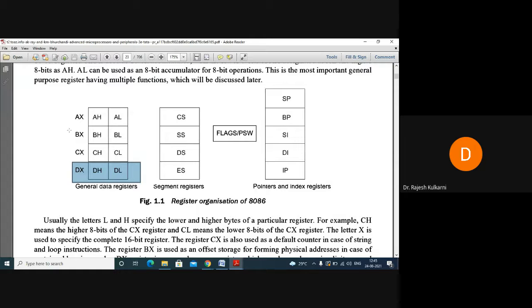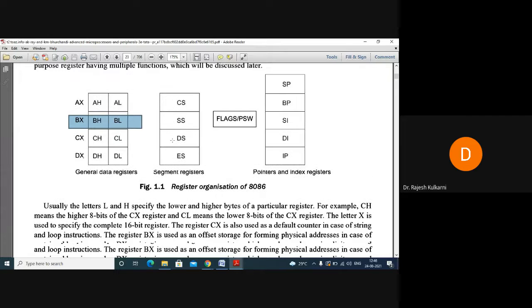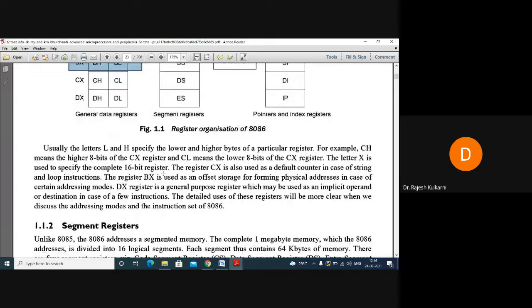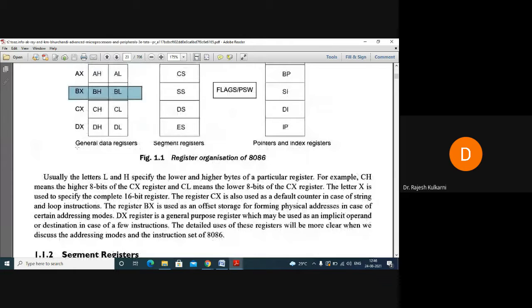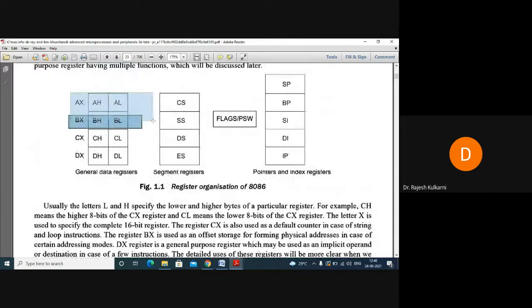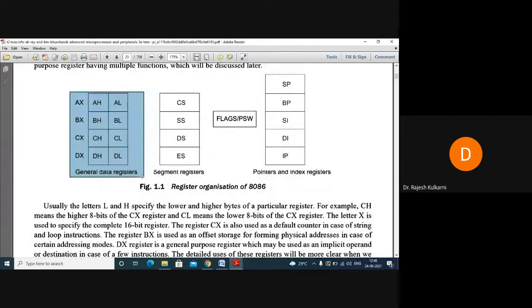The BX register is used as an offset storage register. So now we know what the general purpose registers are — their names and their purposes.